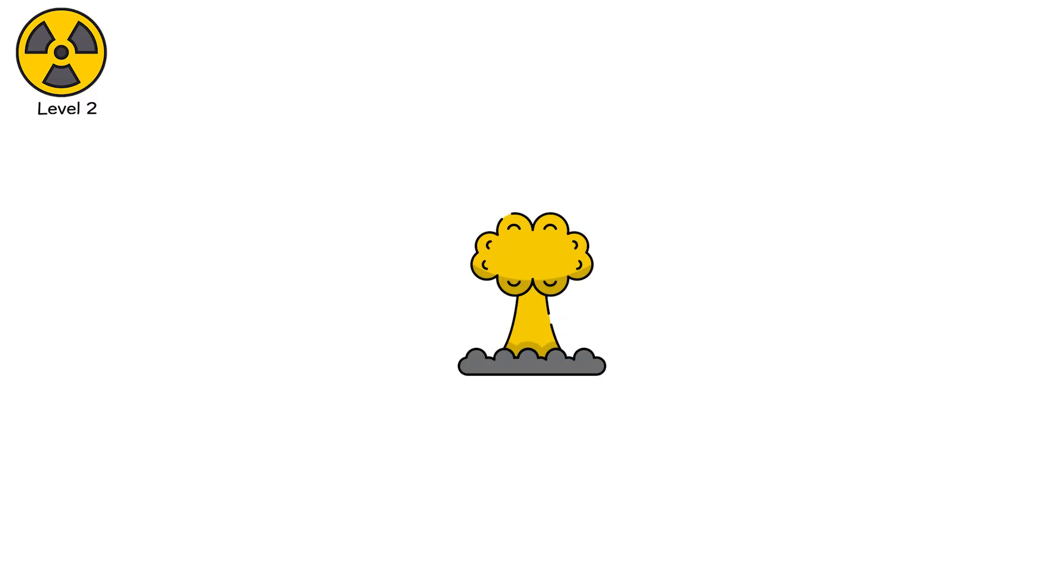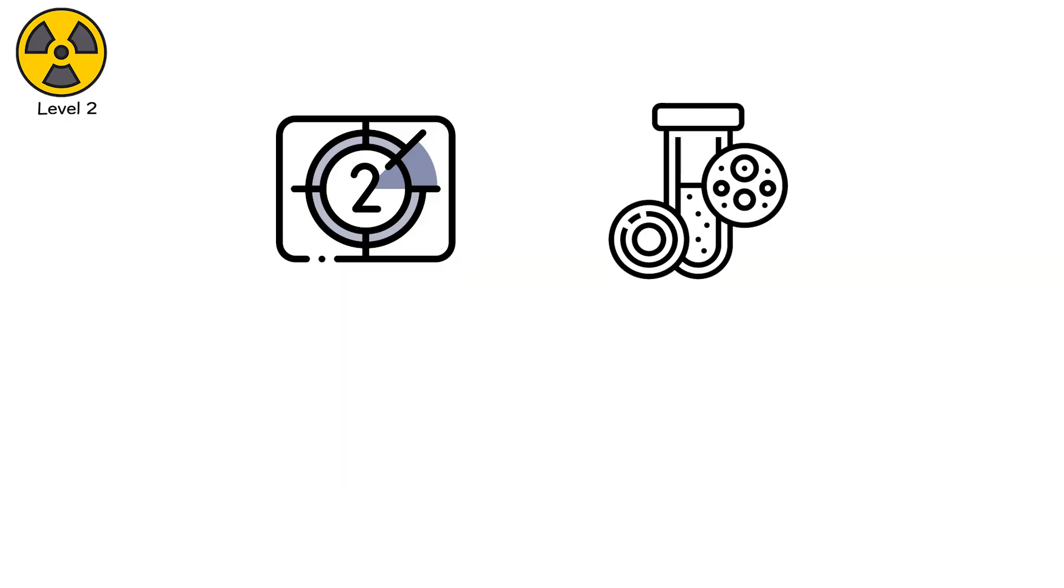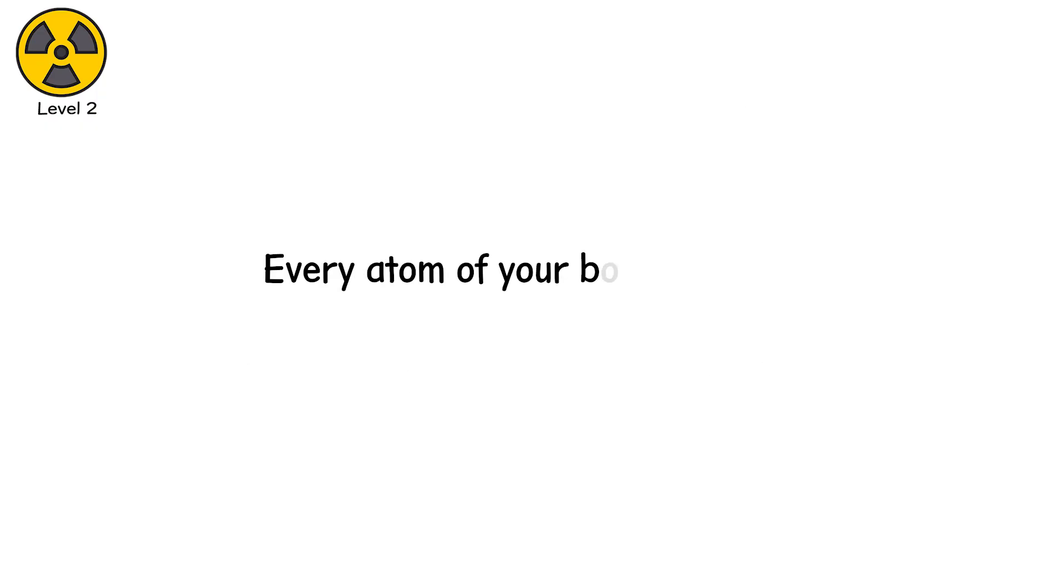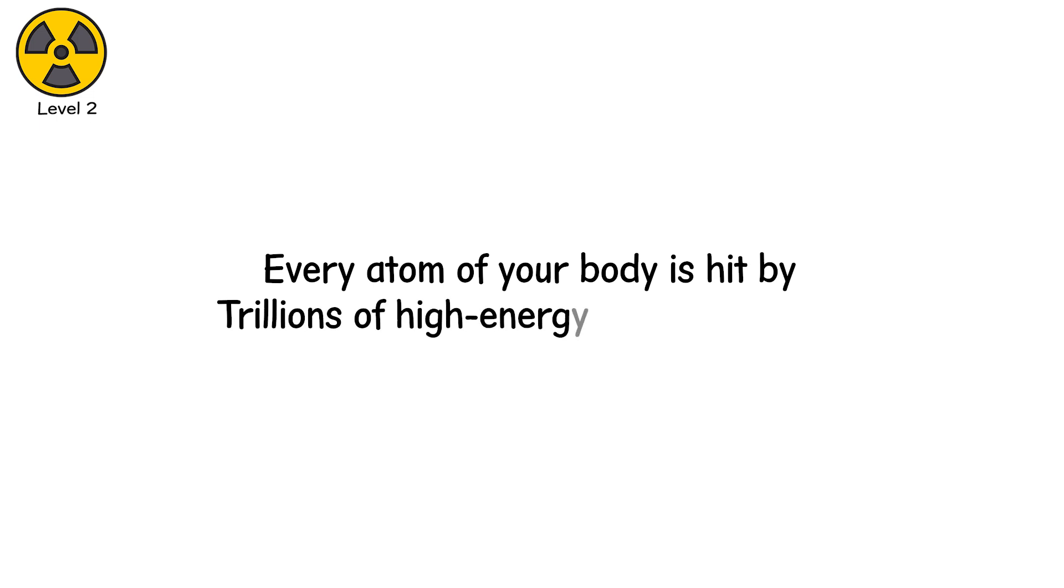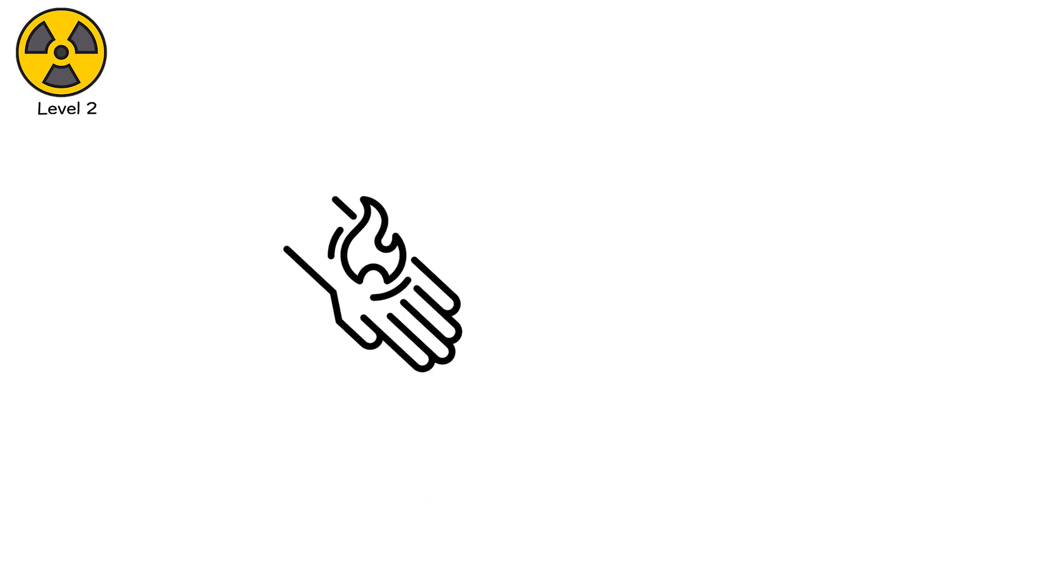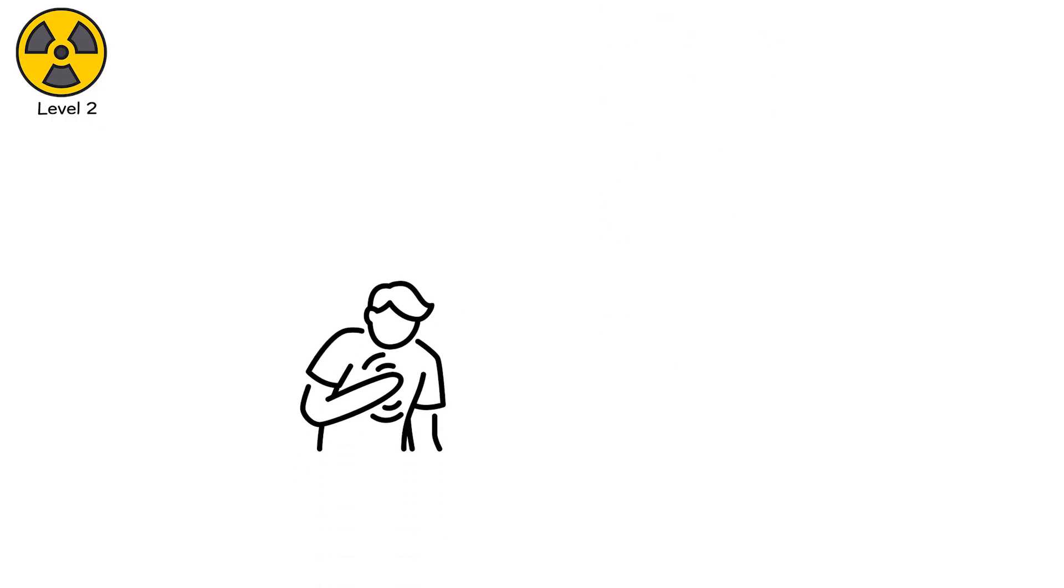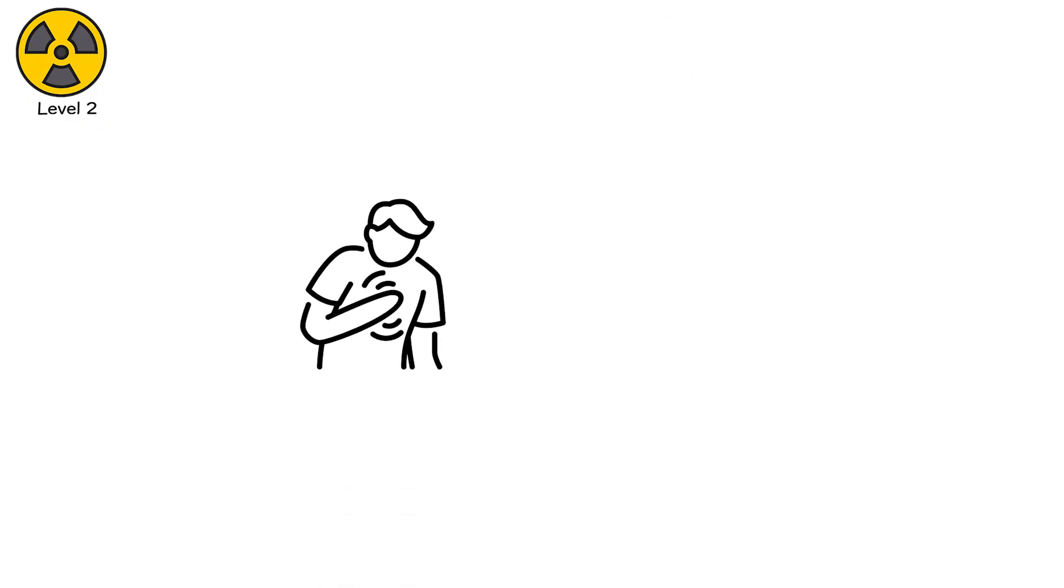This exists only for moments during nuclear detonations. At ground zero, the radiation pulse from a fission bomb reaches tens of billions of sieverts per hour. Within the first microsecond, the air itself becomes plasma at tens of millions of degrees Celsius. Every atom of your body is hit by trillions of high-energy gamma photons. Human skin doesn't burn here. It ionizes.